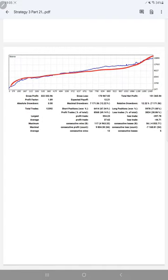Profit factor is 1.89, total number of trades are 12,392, expected payoff is 12.21, and average profit and loss is 37 and 44.